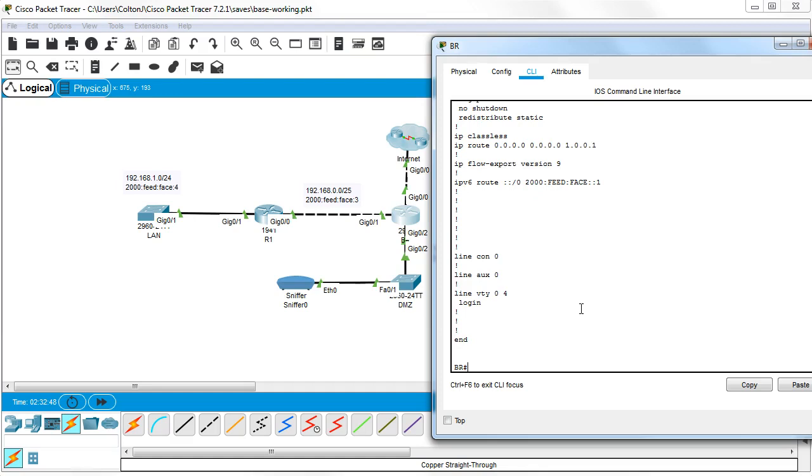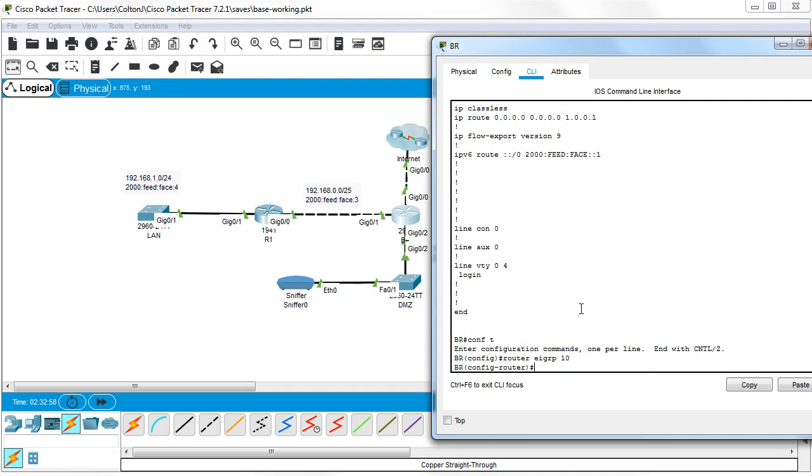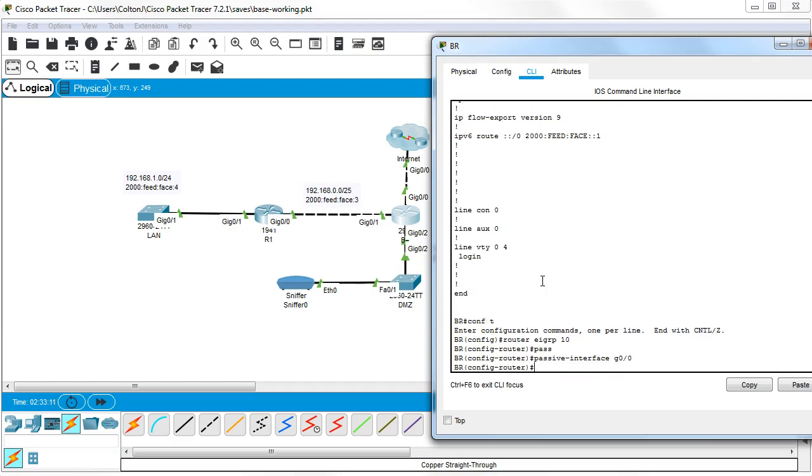So conf t and do router EIGRP 10, and then do passive interface. I want g0/0/0 and g0/0/2 both in there.